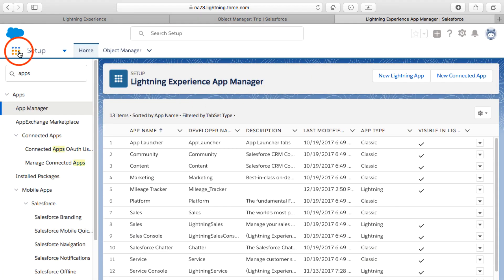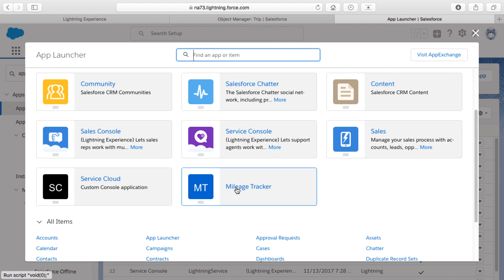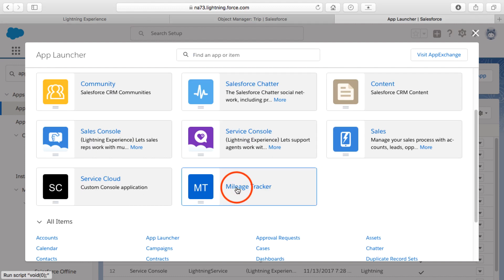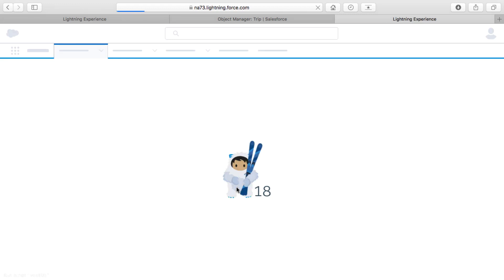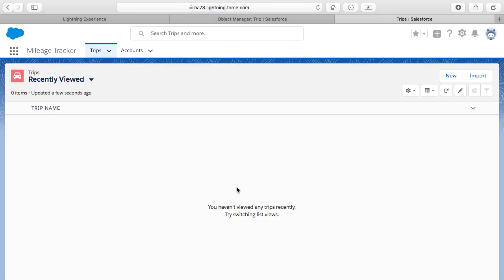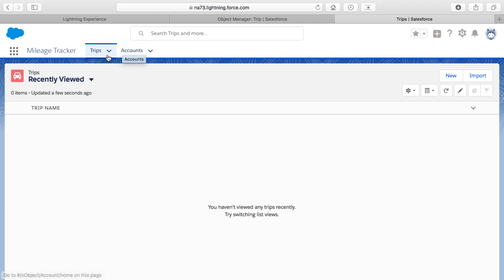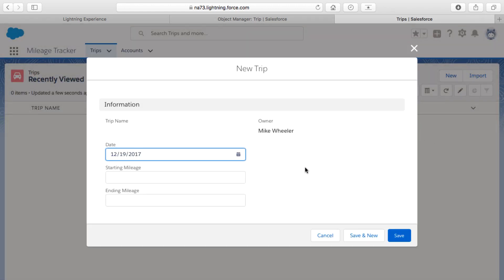Now clicking the App Launcher shows our new Mileage Tracker application — created in probably less than 10 minutes. Inside the app we have Trips and the Accounts tab. Before creating any trips, I realize I want to add a lookup to the Account object so I can associate a trip with an account. Looking at a preview of the new trip screen, those are the fields we created — but let me cancel out and go back into the Object Manager to add one more field.